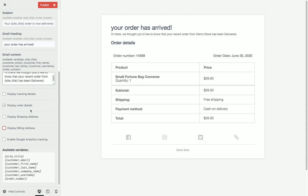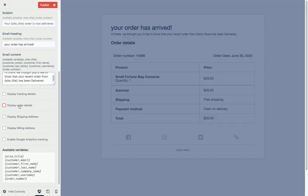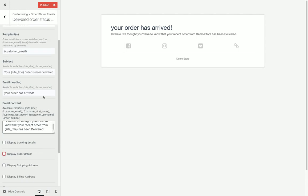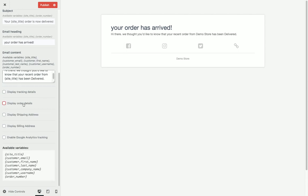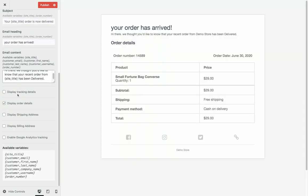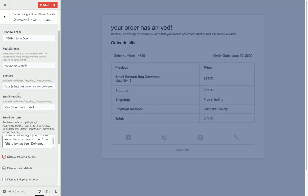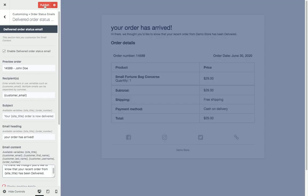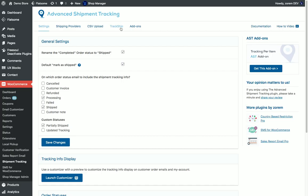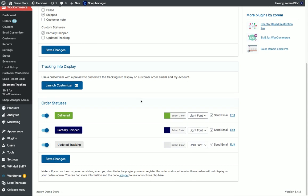We can even remove the order details and totally customize this email. Then we publish and close it. We can customize each one of the emails and change the texts and the subject lines.